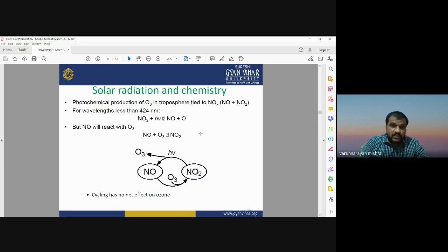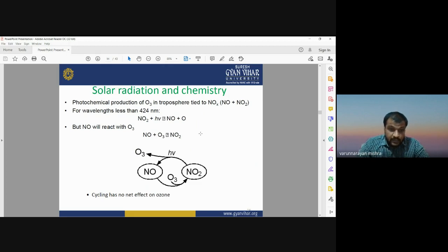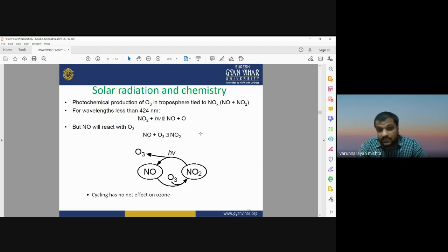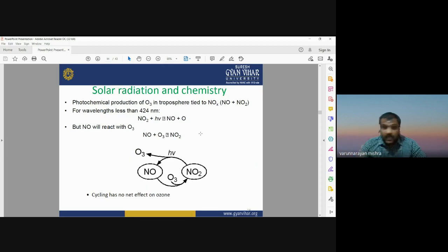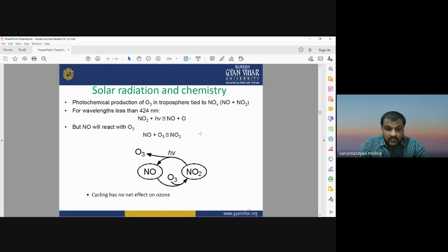Photochemical production of O3 (ozone) in the troposphere is tied to NOx. When solar or electromagnetic radiation interacts with NO2, it converts into NO and a single oxygen atom (O). That single oxygen atom then interacts with O2 to create ozone. This is another pathway of chemical reaction in the upper atmosphere that produces ozone gas.